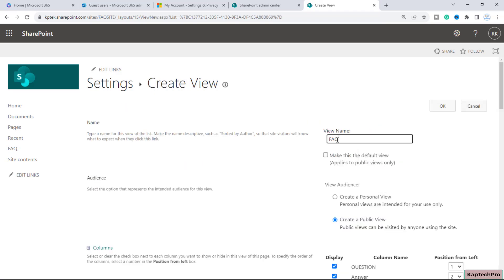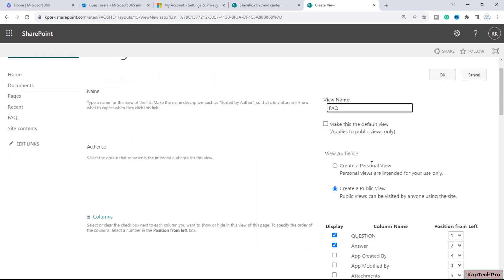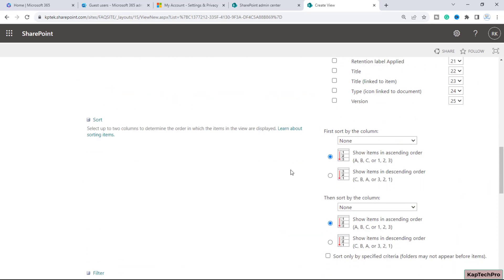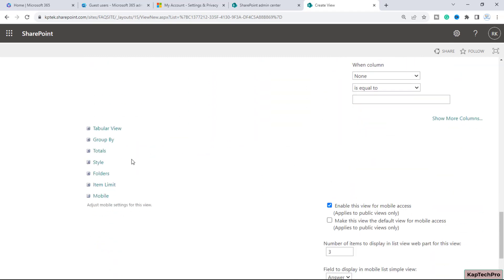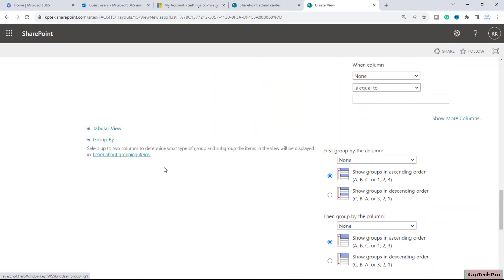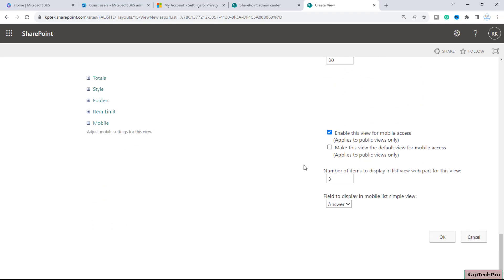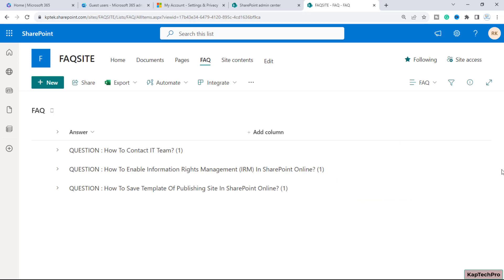I will give it the name FAQ. If you scroll down you'll see the two columns, but I will uncheck the Questions column and only keep Answer. Scrolling down further you get the Group By option — expand it and set the group by column to Questions. Everything else will remain the same. Now click OK.